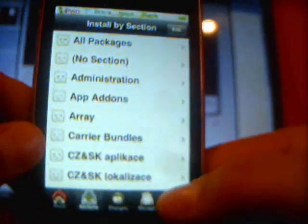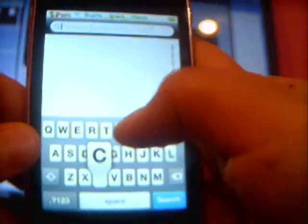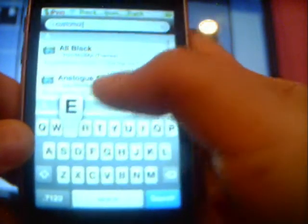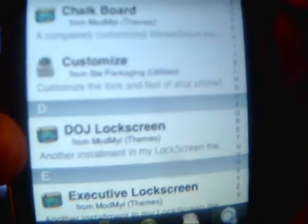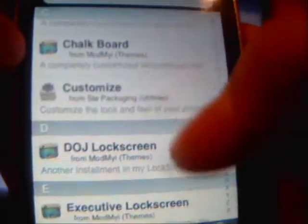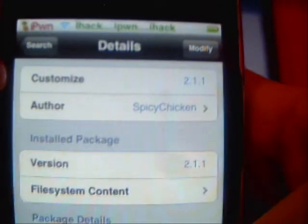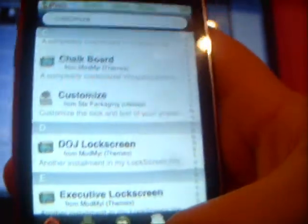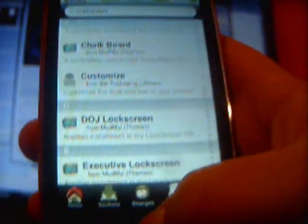First, what you want to do is actually download Customize. Type in 'Customize' in Cydia and it should come up — probably with a blue circle with an X. Just download it. I have it downloaded already — version 2.2.1. That's what you want, and then you're done with Cydia.